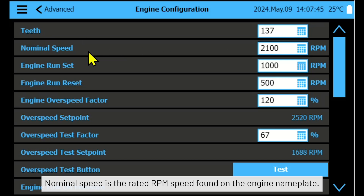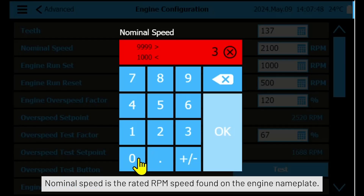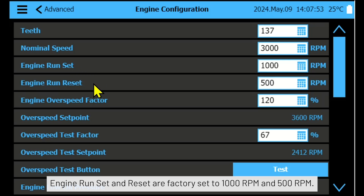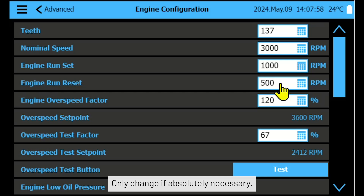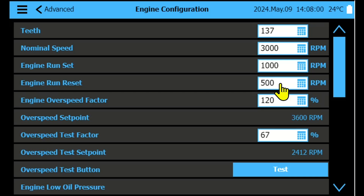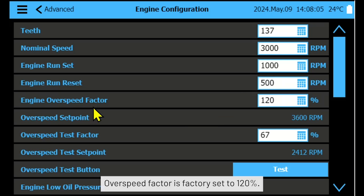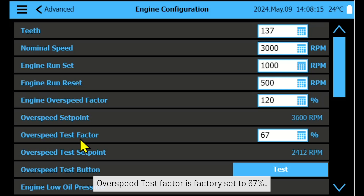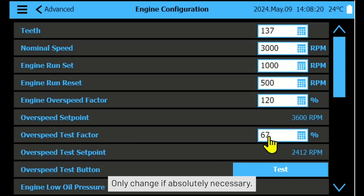Nominal speed is the rated RPM speed found on the engine nameplate. Engine run set and reset are factory set to 1000 RPM and 500 RPM — only change if absolutely necessary. Over speed factor is factory set to 120% — only change if absolutely necessary. Over speed test factor is factory set to 67% — only change if absolutely necessary.